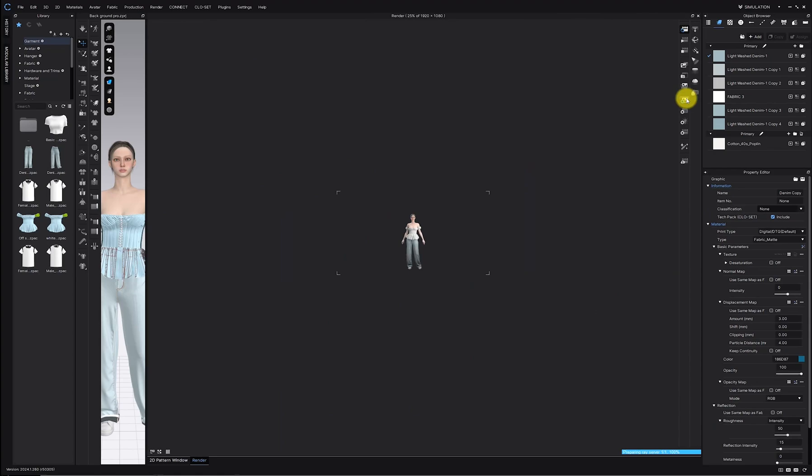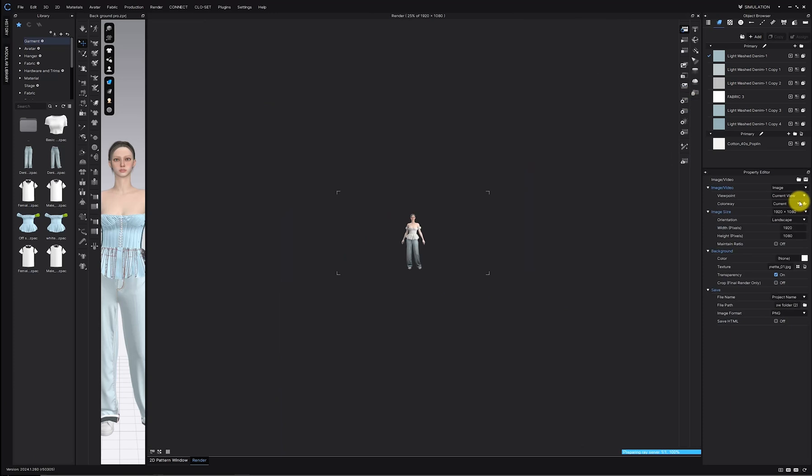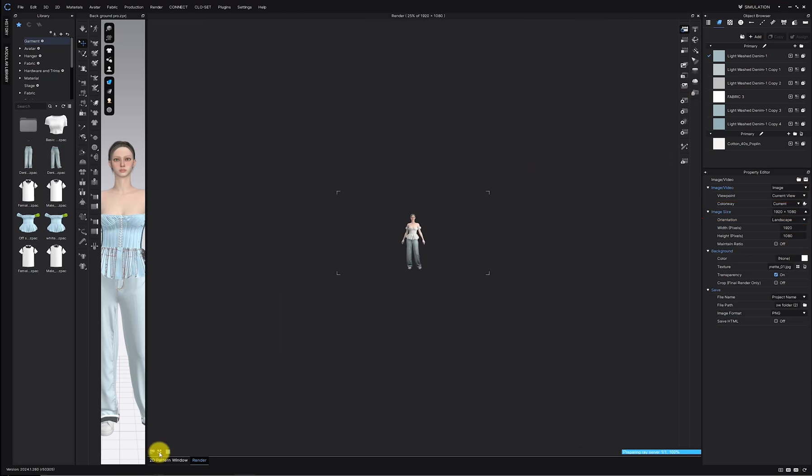Before applying it, make sure to set your render image size large enough for a high quality look. Match the render window size to fit your screen.